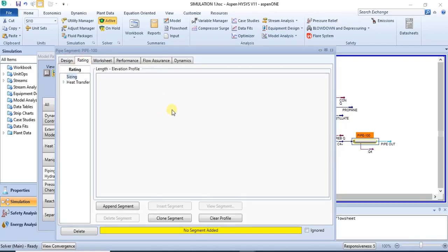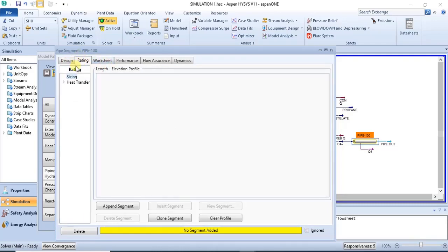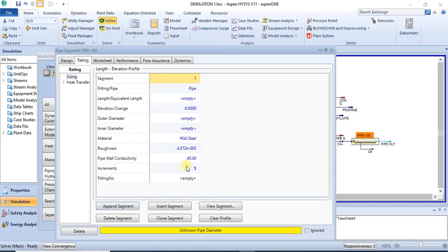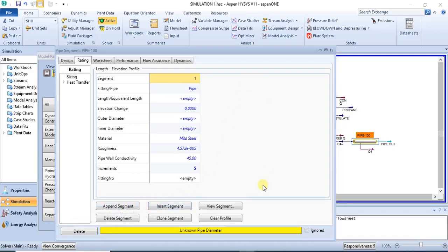To specify a pipe segment, you can do that under the ratings tab. So you click on the ratings tab after you have connected your streams, and then you click on append segment. For the first time, it creates a single segment. But if your pipe has multiple segments, then you have to click on it multiple times — either append segment or insert segment — to add more segments.